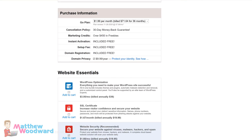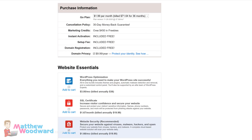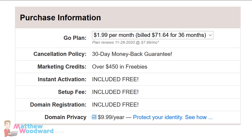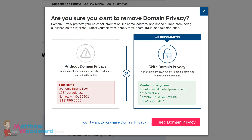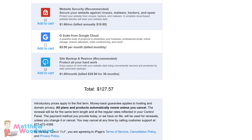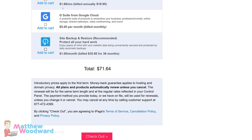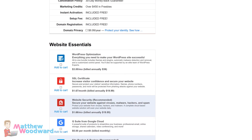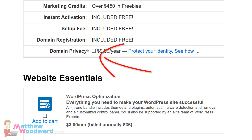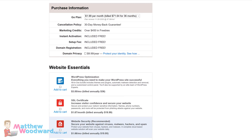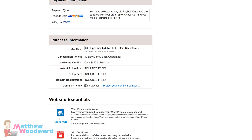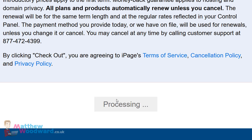Once you have done that, scroll down and review the purchase information. There are some things enabled that you don't need. For example, domain privacy — you can untick that to save $10 a year. You can also get rid of the website security and site backup; I'm going to show you how to do these things for free. Note that if you disable domain privacy, people will be able to see your name and address if they look up the domain. If you want it private, you need to tick this box. Once you're ready, click on Checkout.